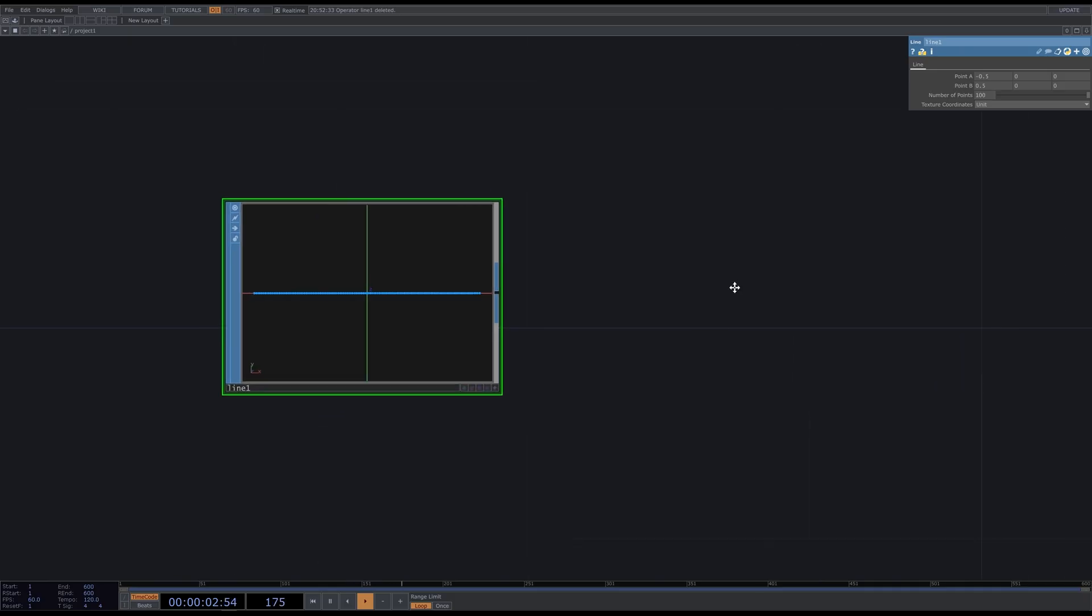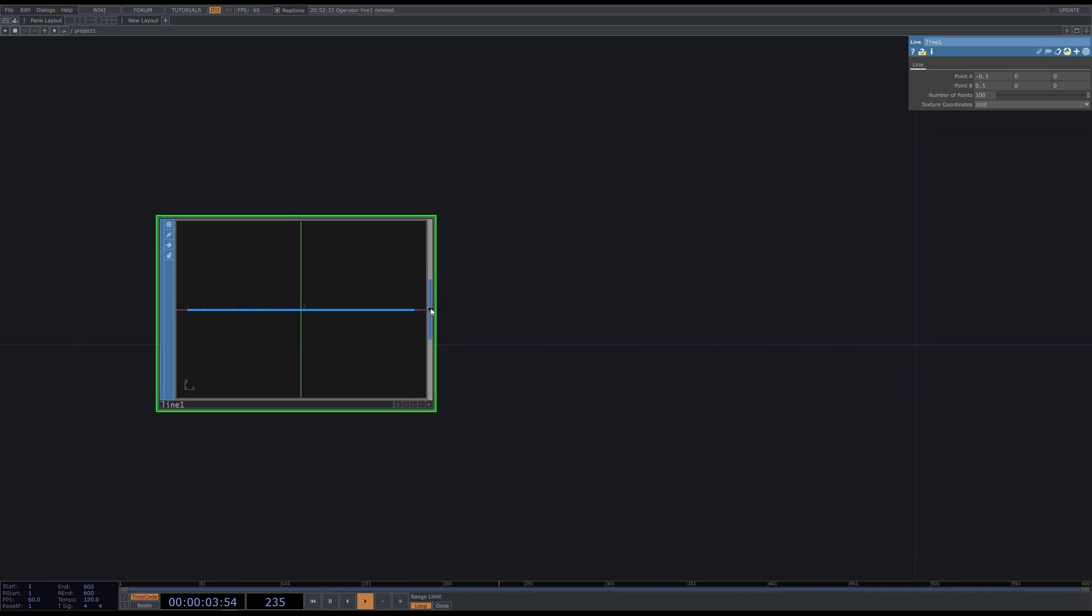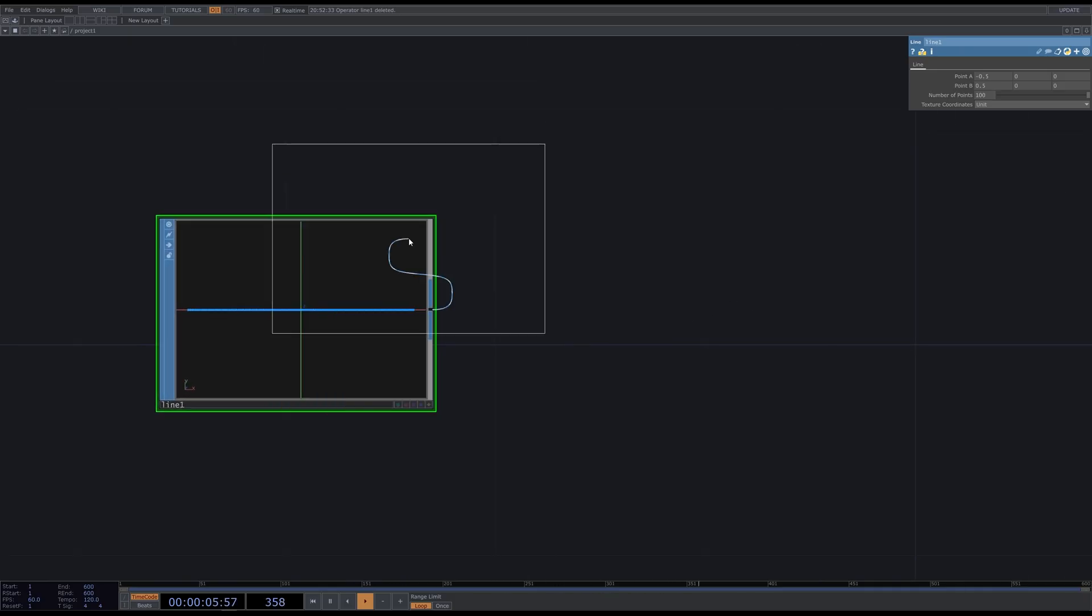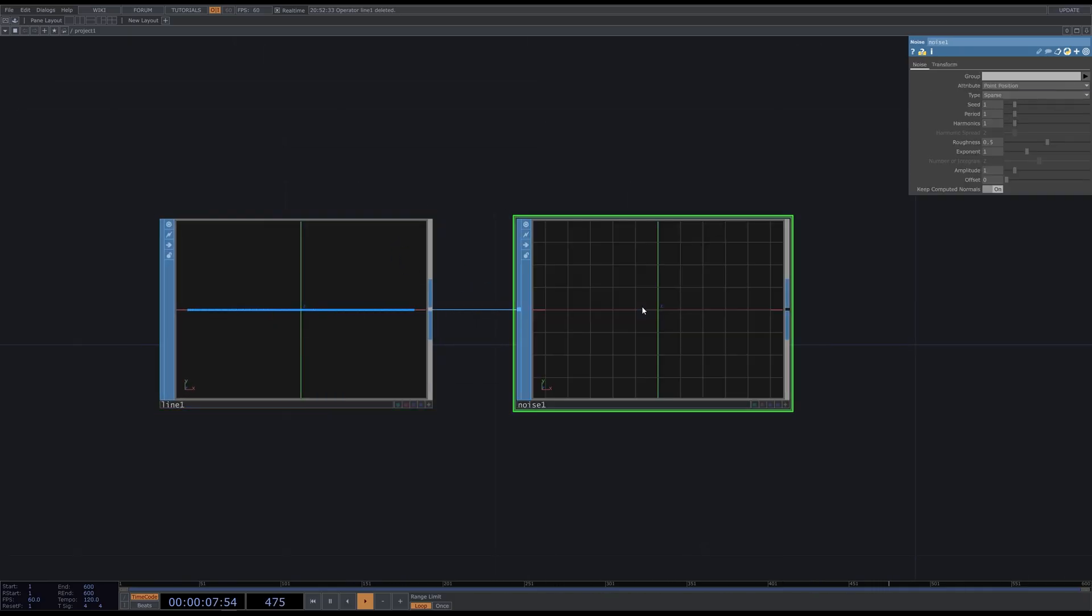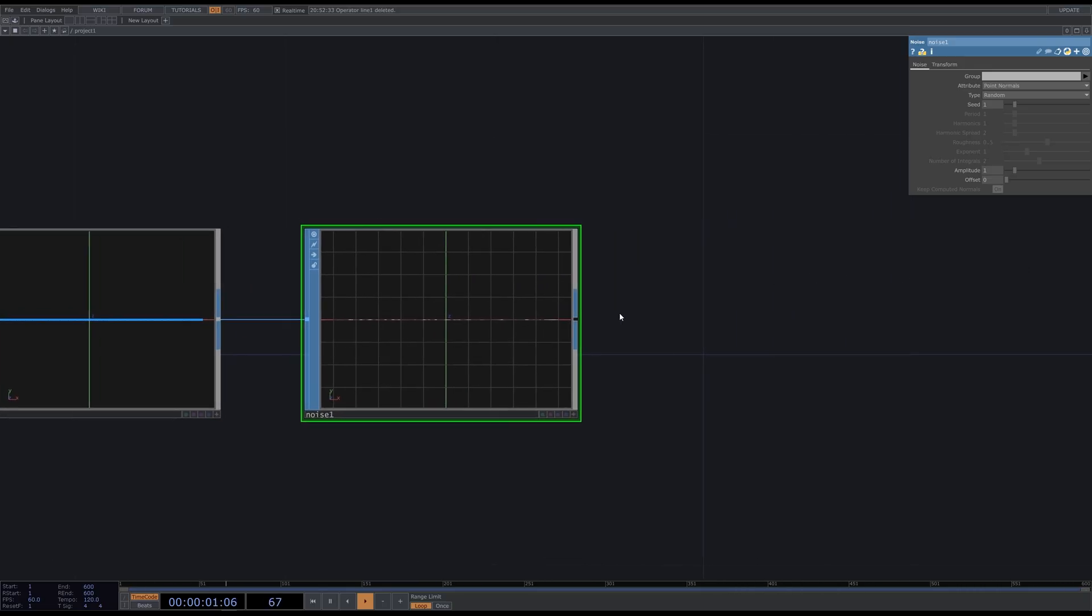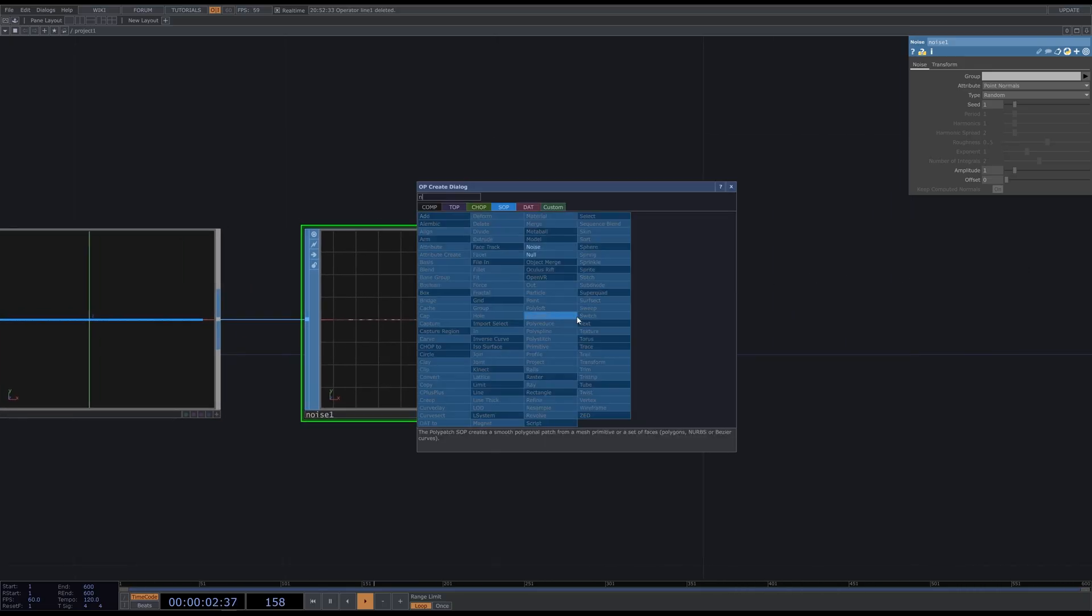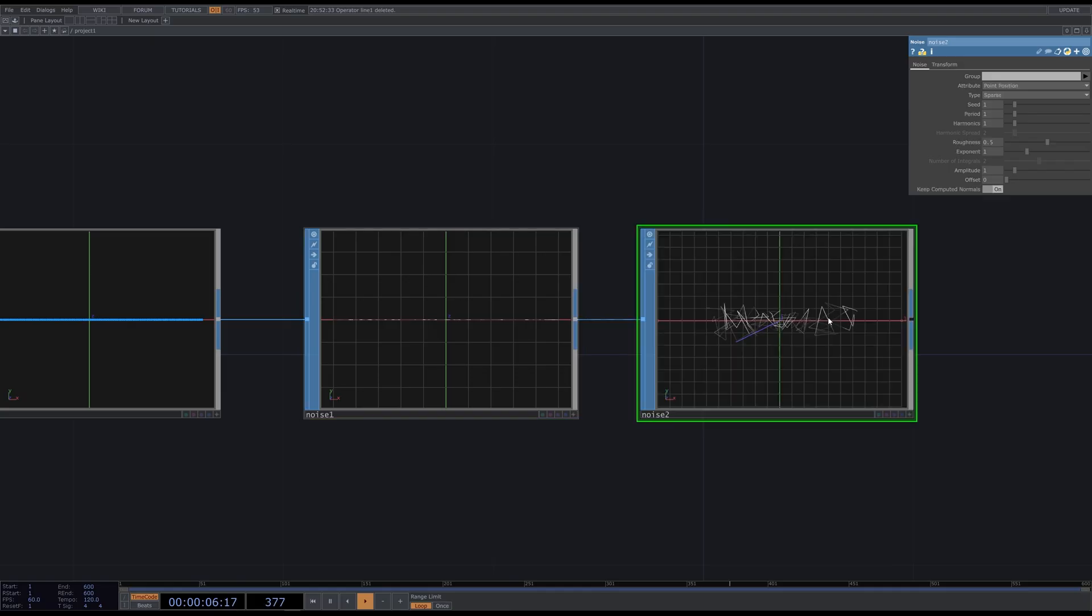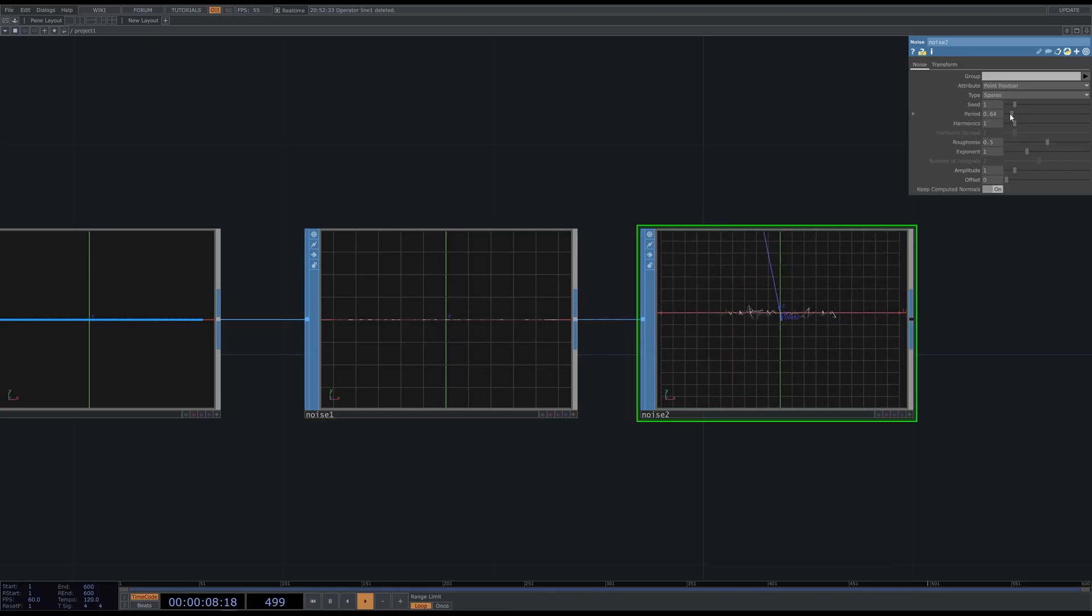Next, we add a noise SOP. And it doesn't make anything because the line normals are zero for each point. So the easiest solution that I found for that is selecting the attribute point normals first, type random. So we randomize the normals first, and then add another noise SOP. And it will work as intended.